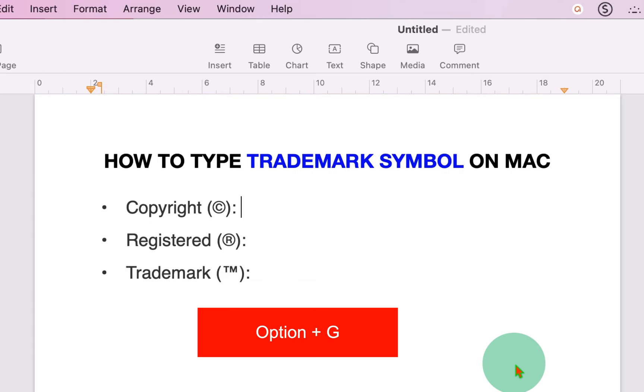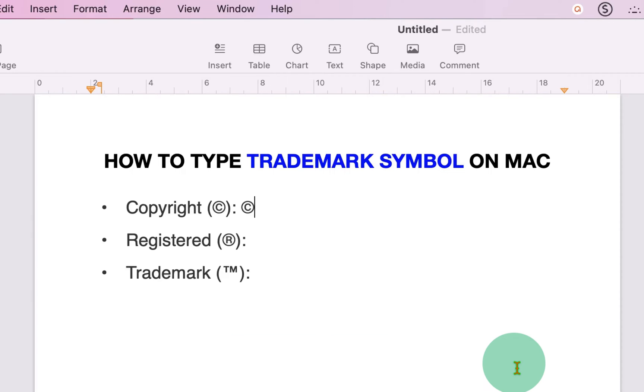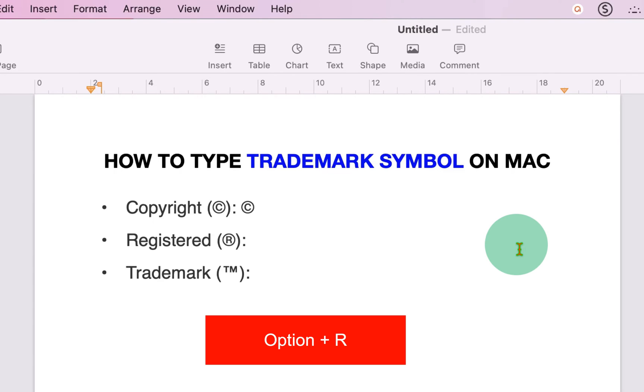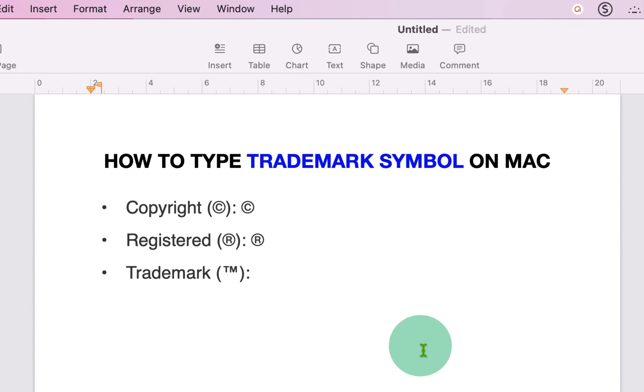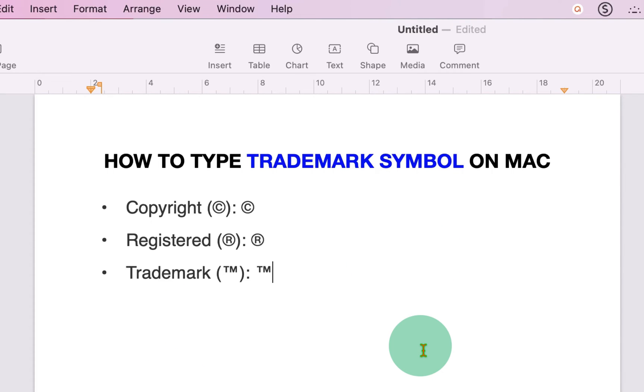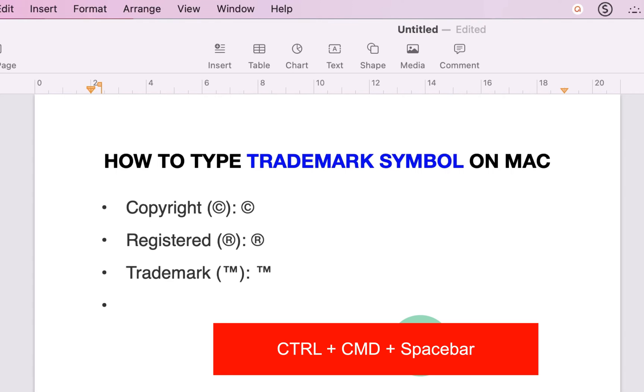key on your keyboard and press G to get the copyright symbol. For the registered symbol, use Option + R. For the trademark, use Option + 2. There is one more method you